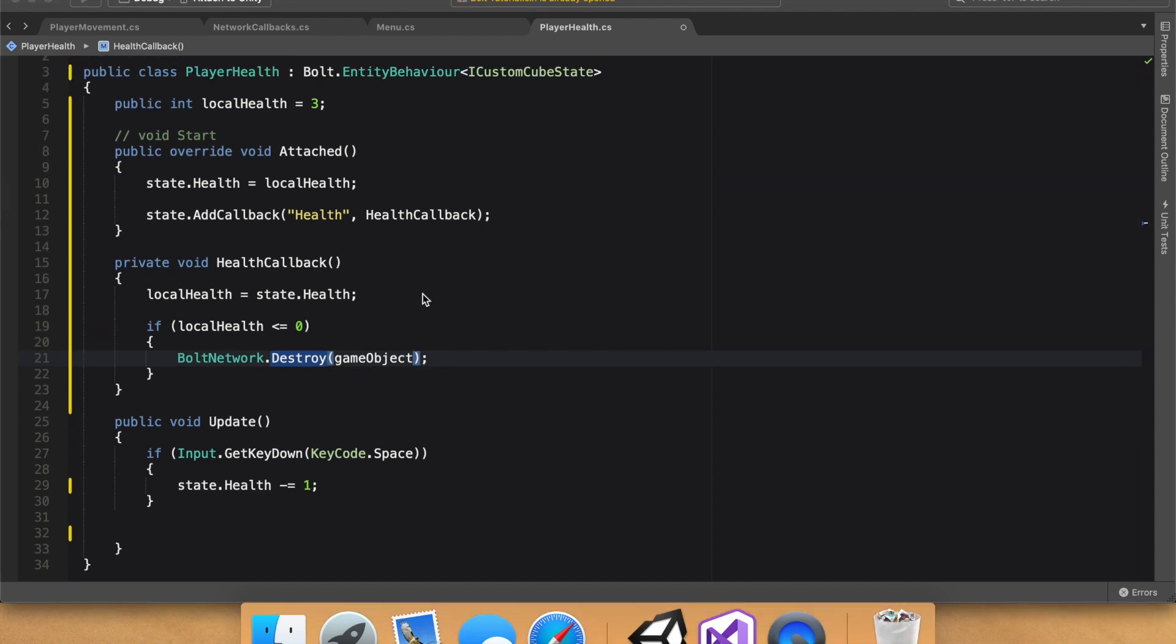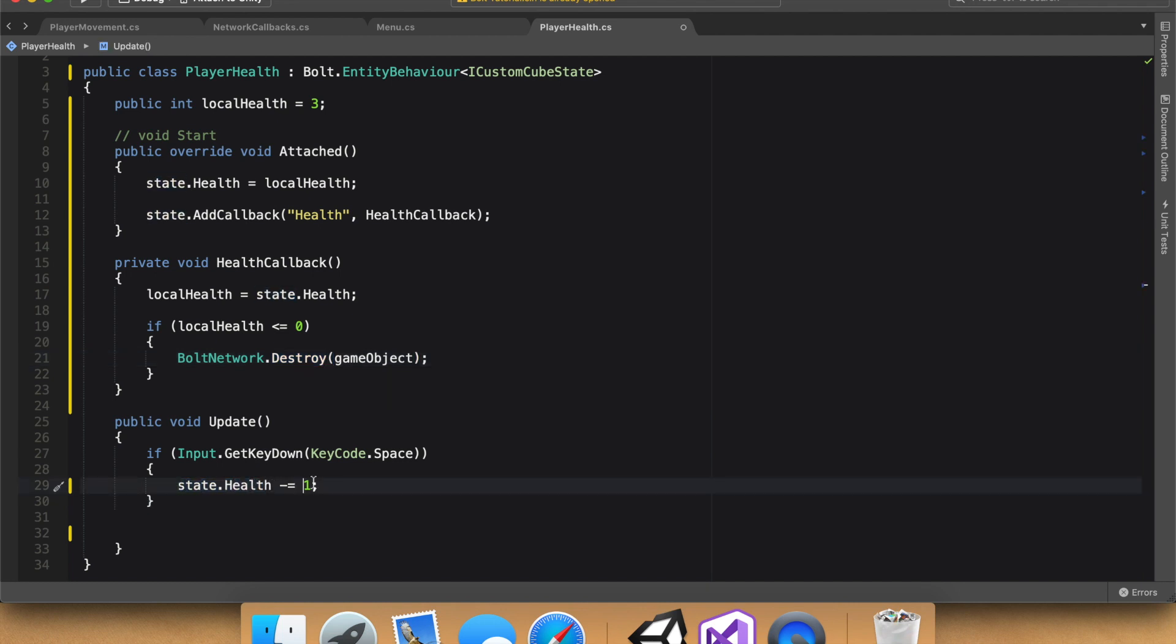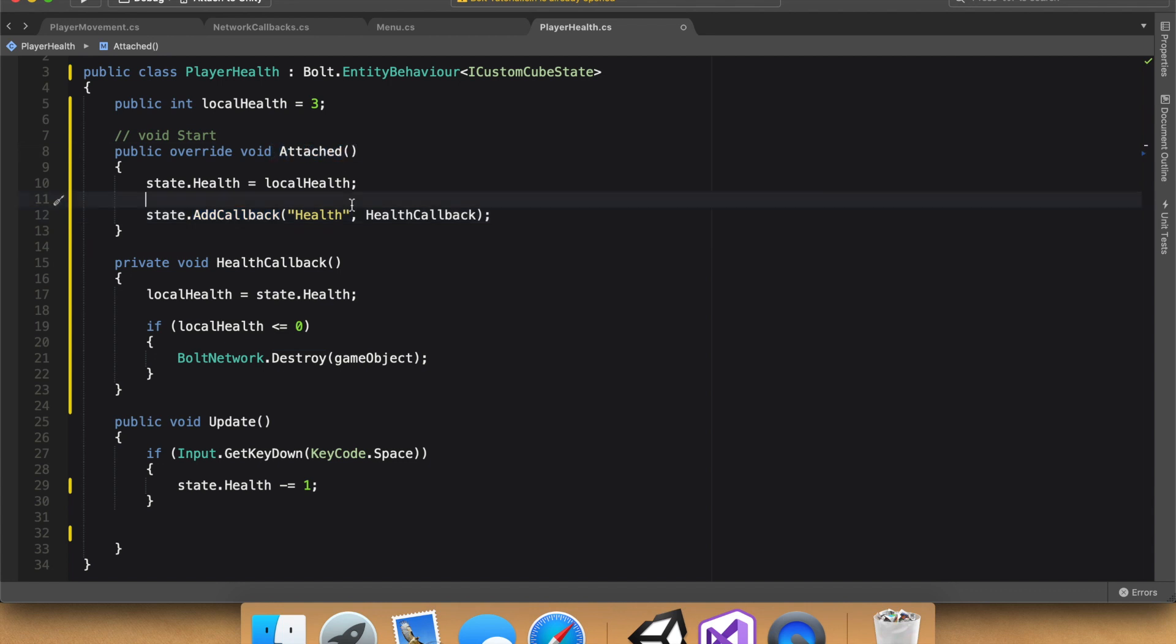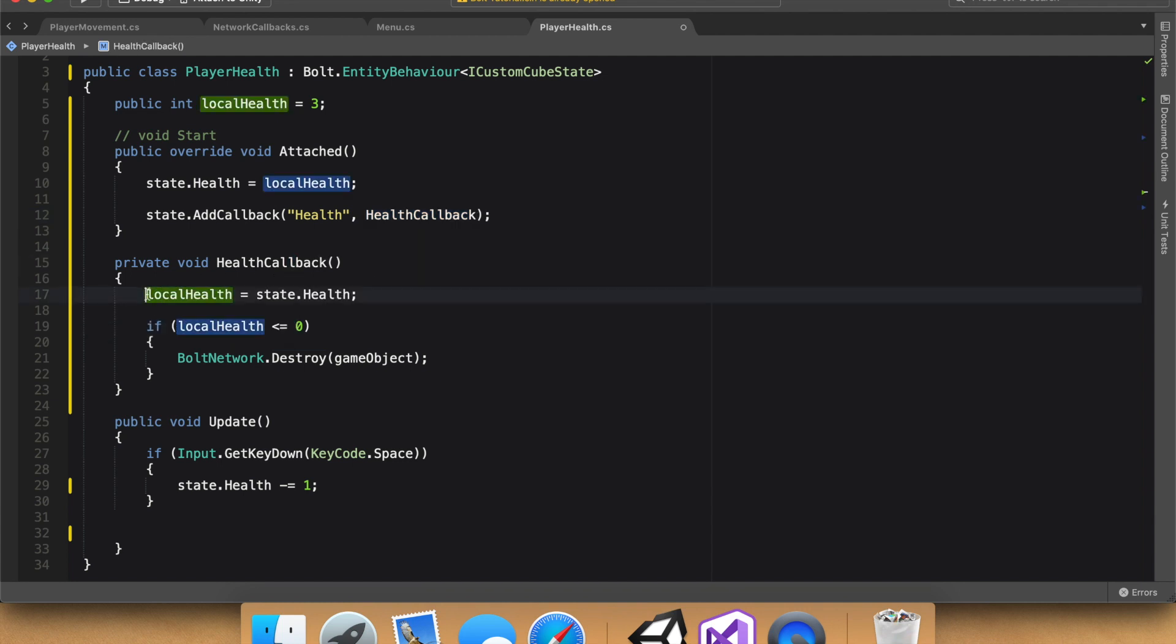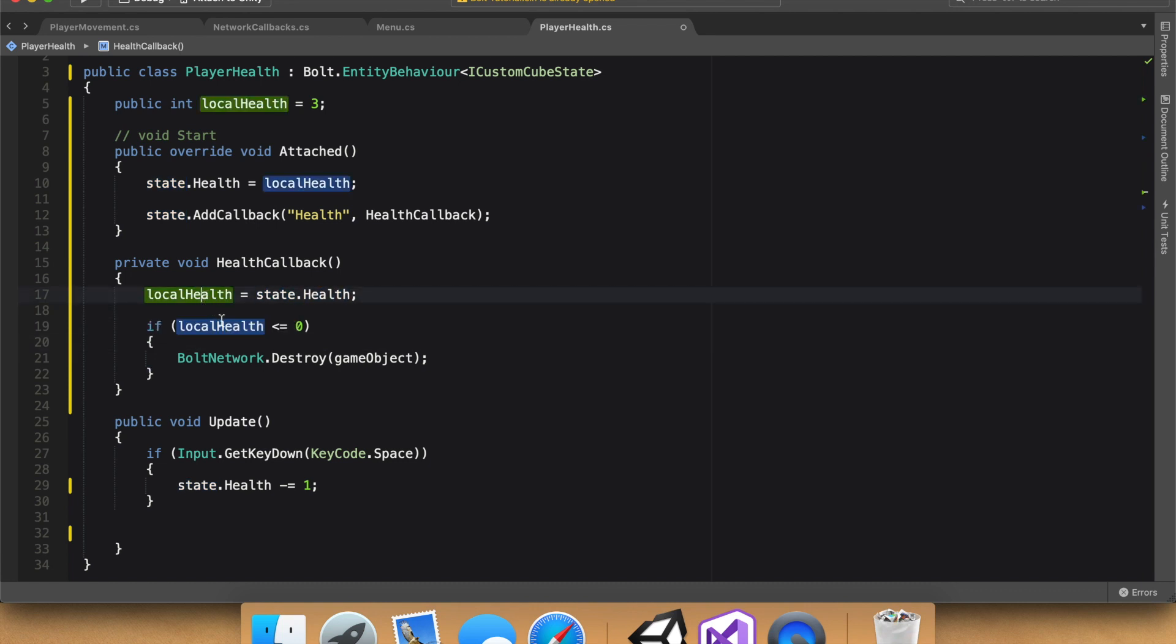So this is actually working. We change the state health, just to say everything one more time. We change the state health, Bolt detects that change in the callback, in the state dot add callback, which we add in attached. And then when it detects that change, it calls this function, which then sets the local health. So on every instance of this on the server, all the local healths will be set equal to state health. And then we do our comparing with that local health that we just changed.